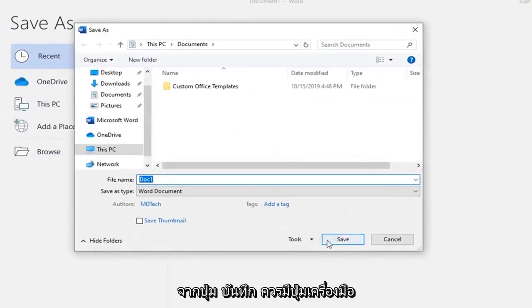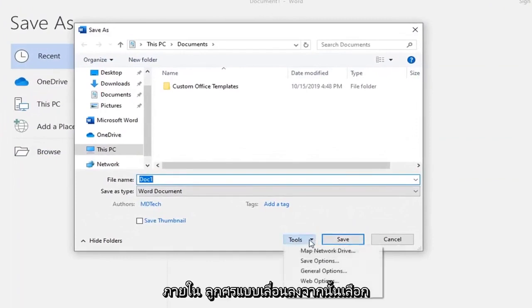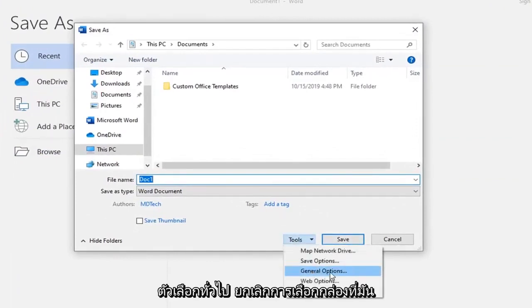Right next to the Save button, there should be a Tools button right here, so go left-click inside that drop-down arrow, then select General Options.